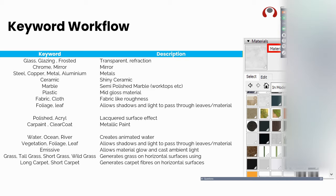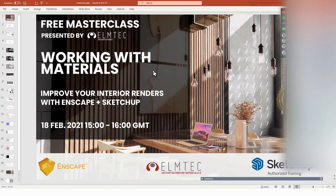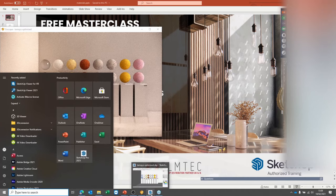So, keyword workflow — we'll head into a model in just a second. Essentially, Enscape will look for keywords within the material name within SketchUp. If it sees any of these words, it's going to start applying some parameters to the material. Let's head into the actual SketchUp model.